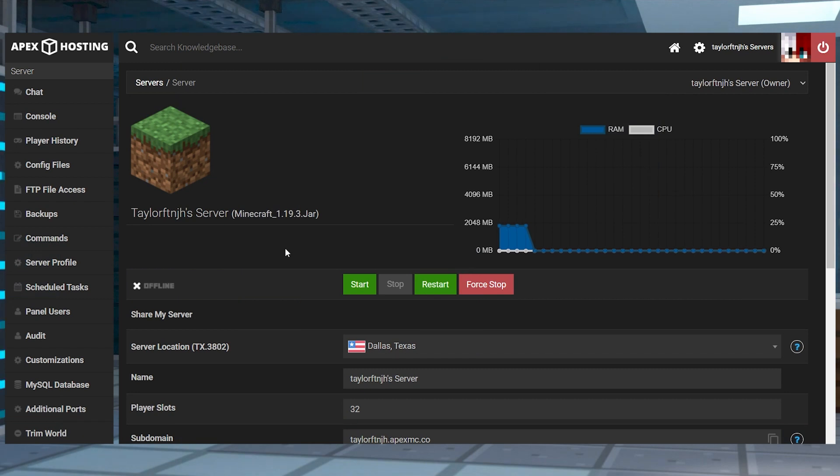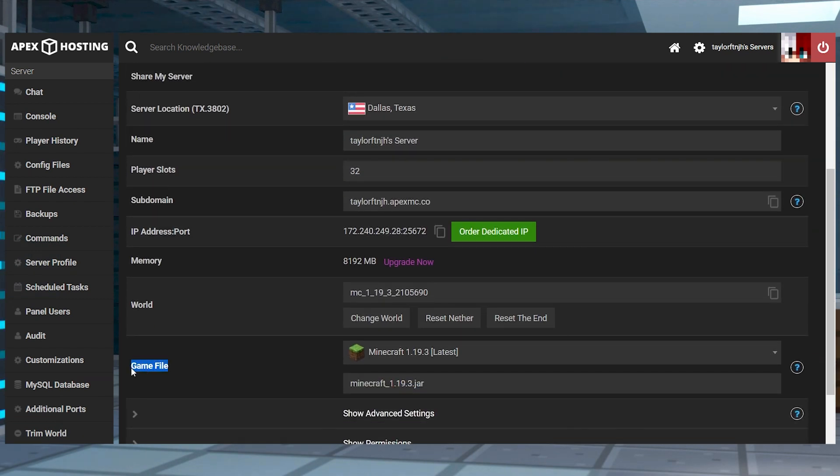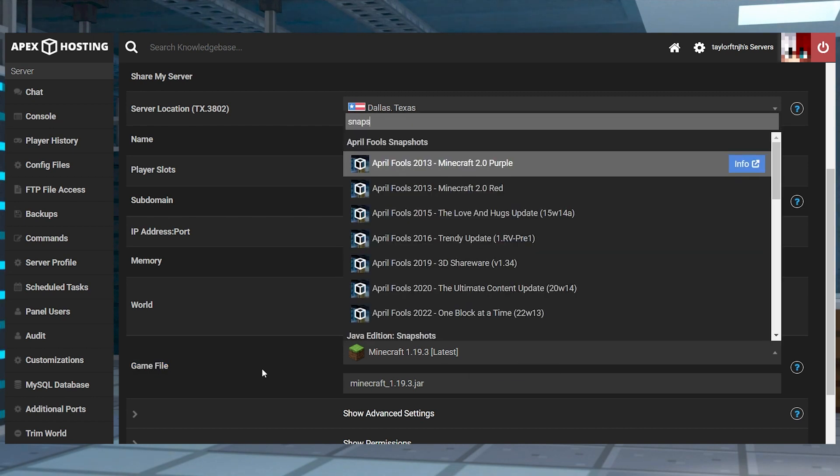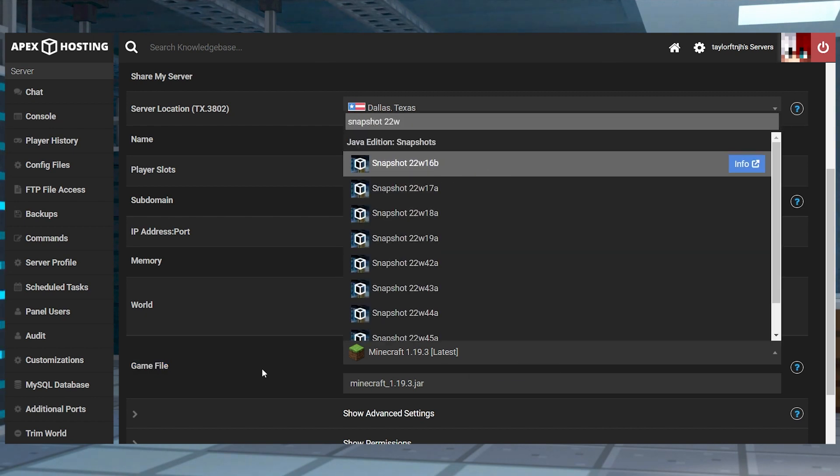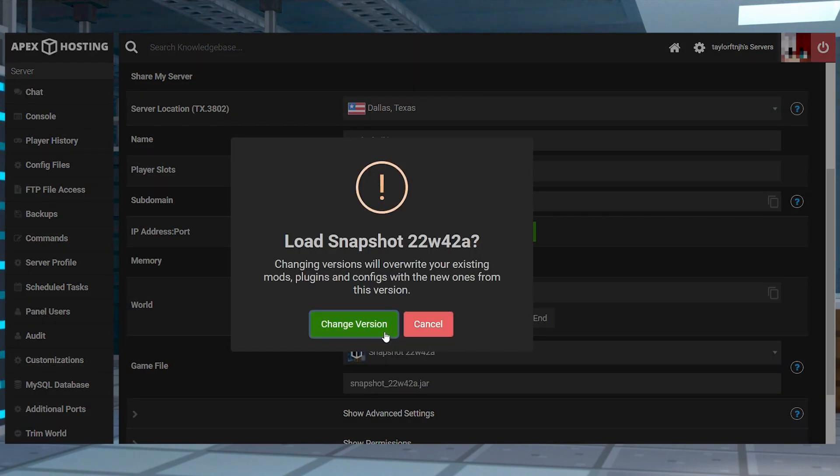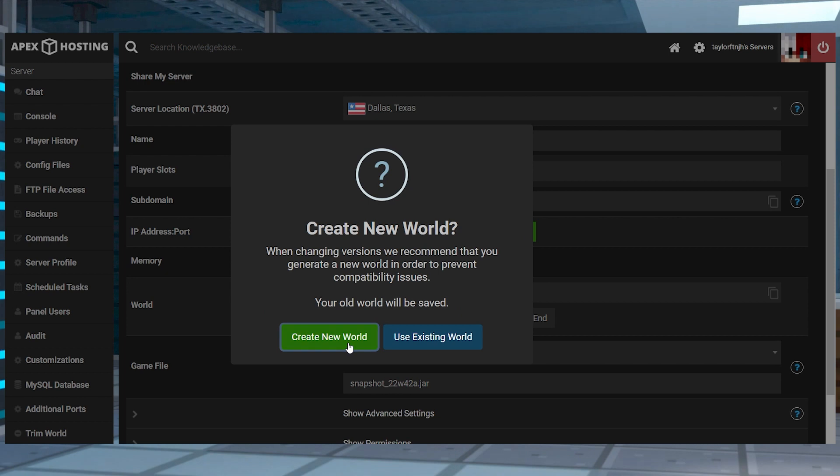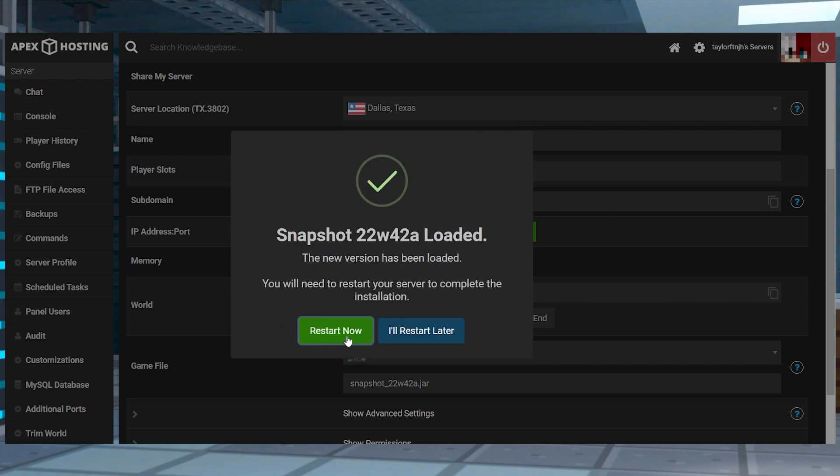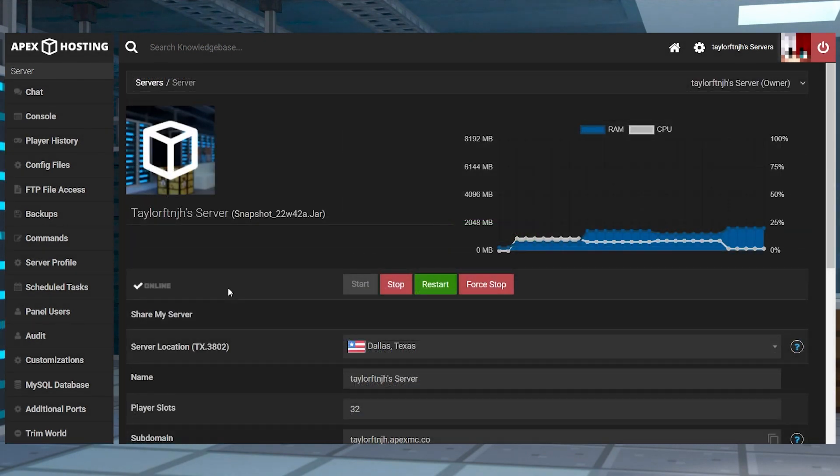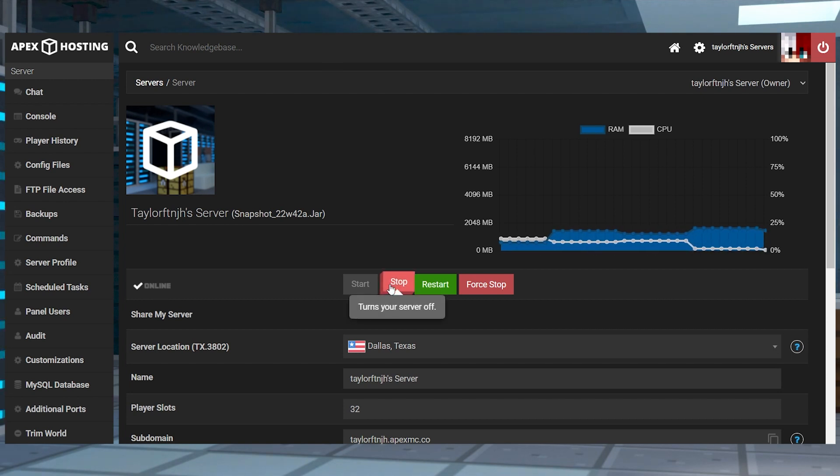Head towards your Apex server panel and then scroll down to the game file section and look up snapshot 22w42a or a newer version up to 1.19.3. Continue to change the version and then choose to create a new world and then you can restart the server. Wait for the server to load up completely and turn online and then you're going to want to push stop to turn it offline again.